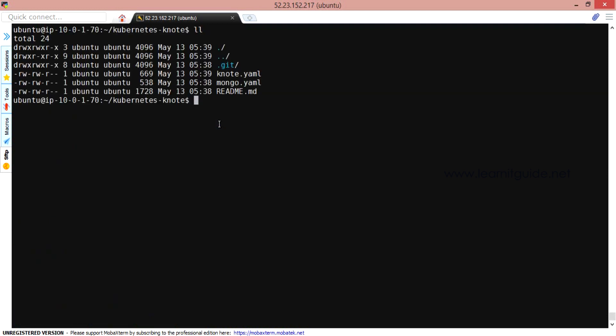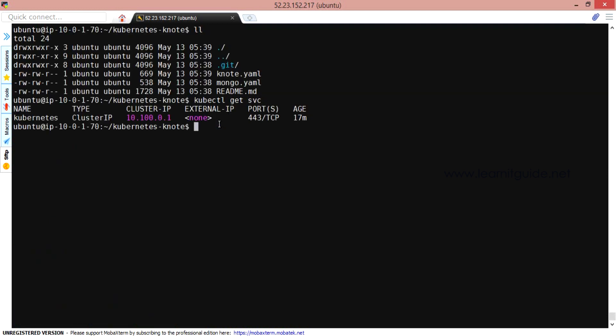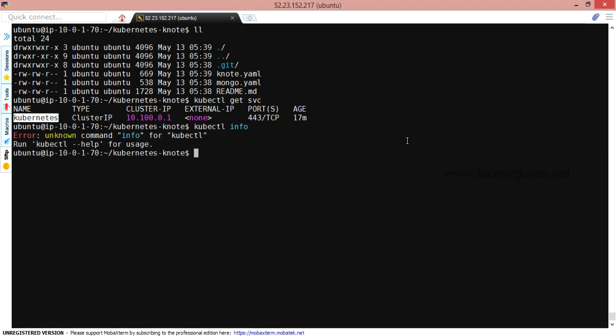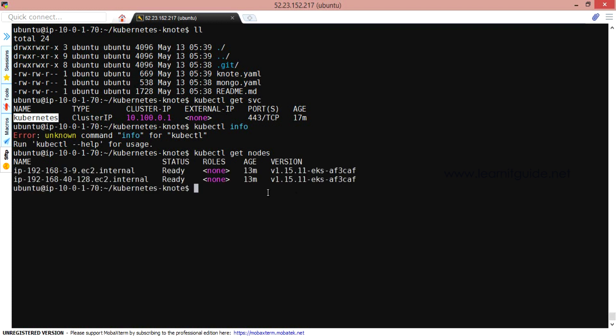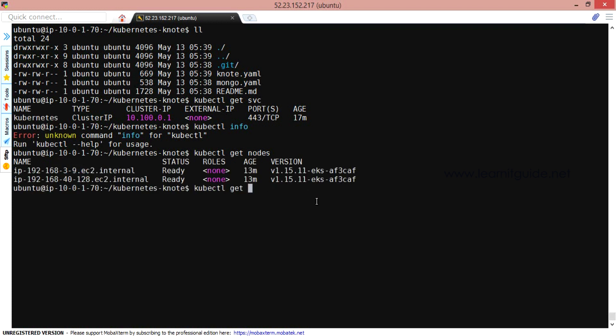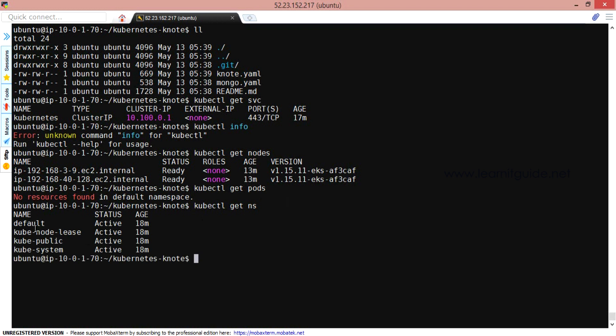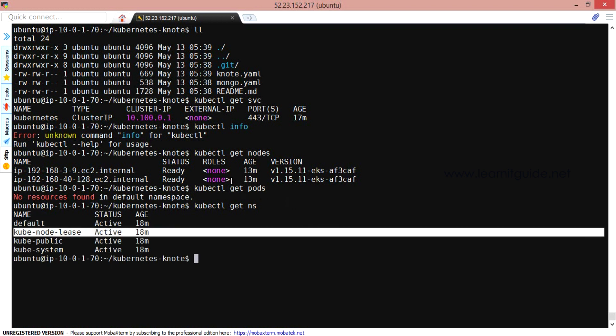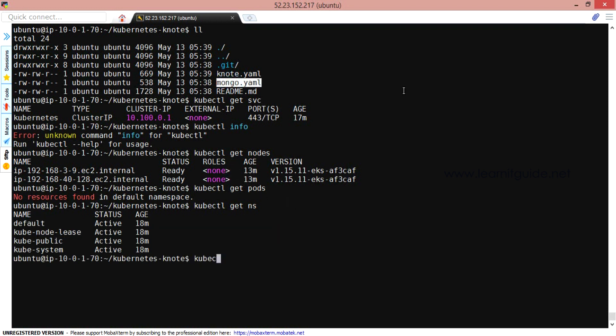Let's apply these YAML files, but before that let's confirm services. I don't have any services being configured except the default one. kubectl get nodes. Yes, I have two nodes. There are no pods and I have only the default namespace. Let's apply the YAML files.